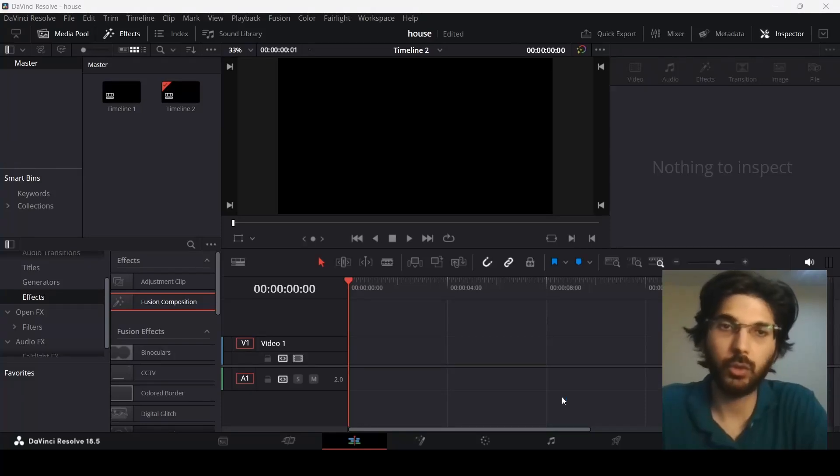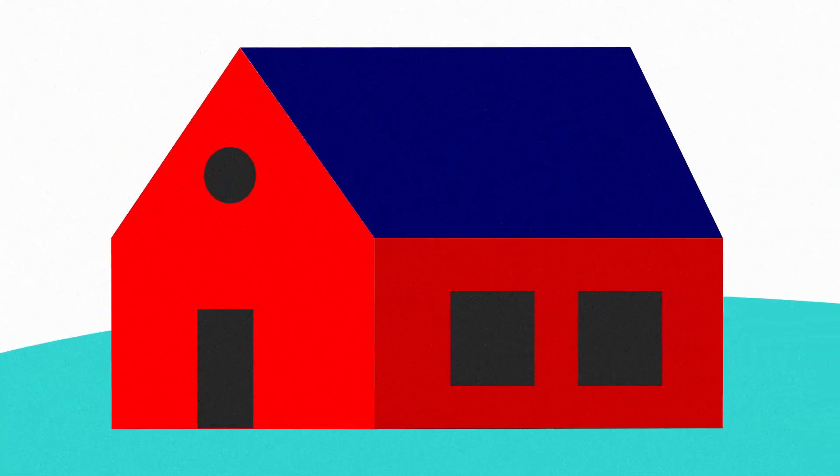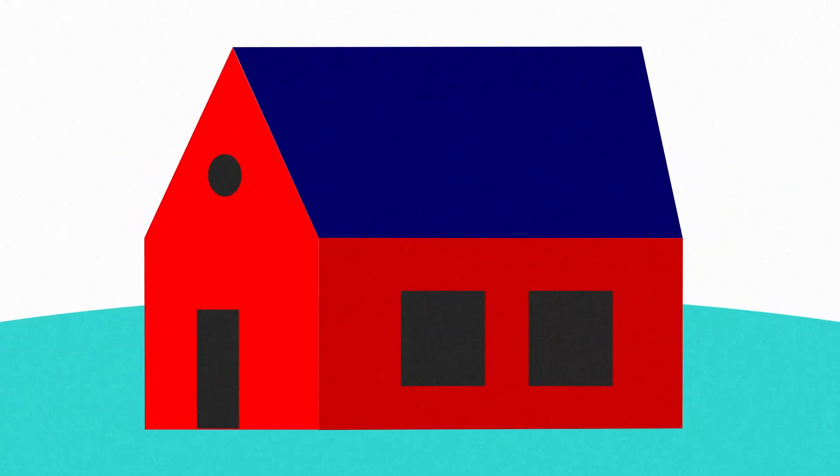In this video, I'm going to show you how you can create this fake 3D house animation in DaVinci Resolve.